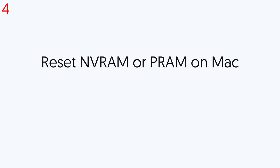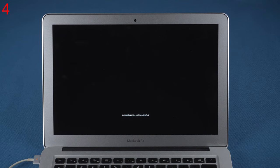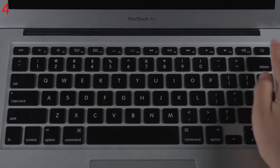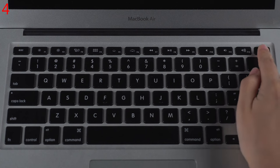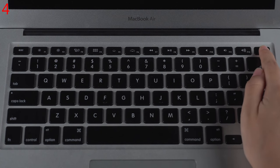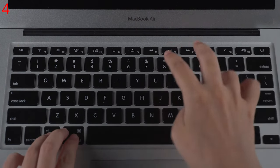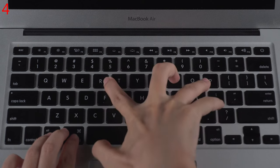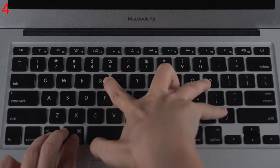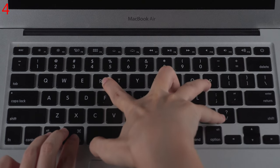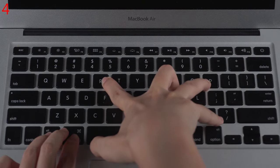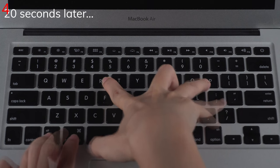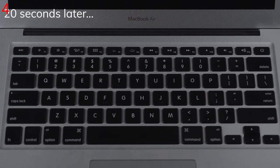Fourth, reset NVRAM or PRAM on your Mac. Shut down your Mac first, then turn it on. Then press and hold Option, Command, P, and R keys for about 20 seconds. After it restarts, check if your problem is solved. If not, follow the next method.